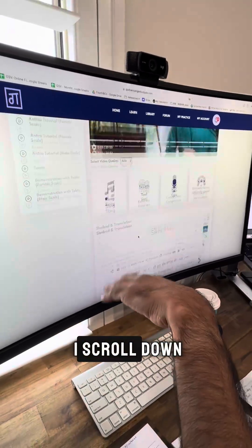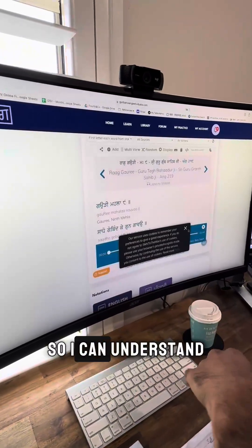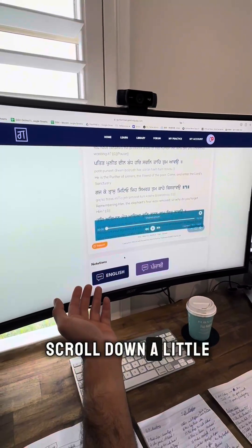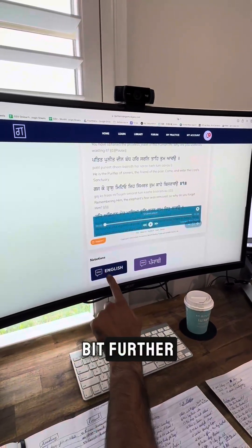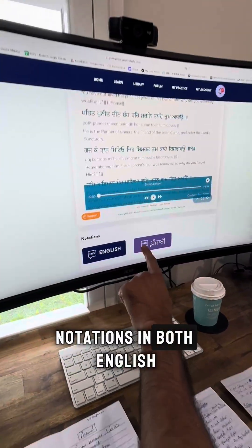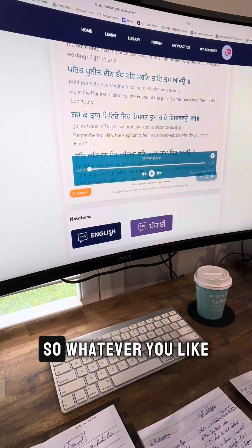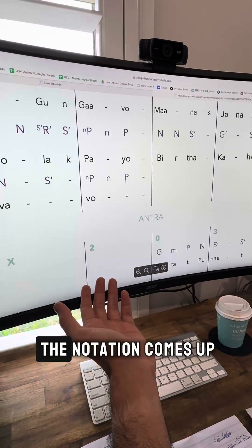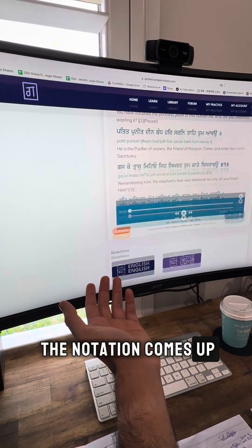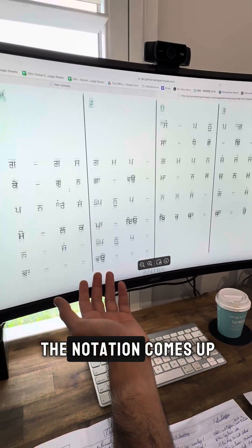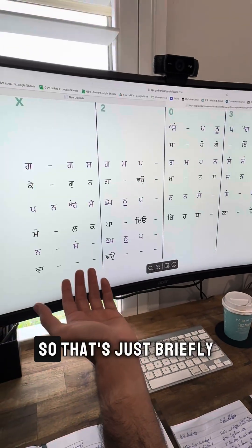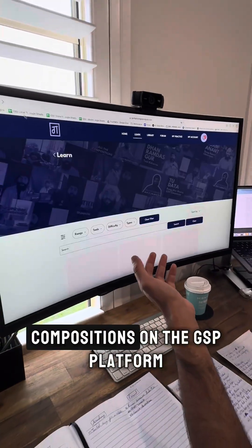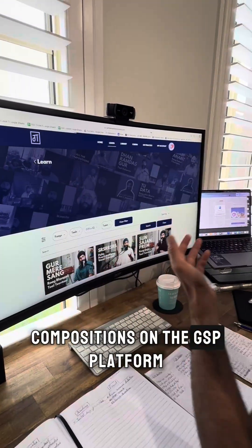If I scroll down, the Shabad is right there so I can understand the meaning of the composition. And if I scroll down a little bit further, notations in both English and Punjabi are available. If I click English, all the notation comes up; if I click Punjabi, the notation comes up. So that's just briefly how we are teaching compositions on the GSB platform.